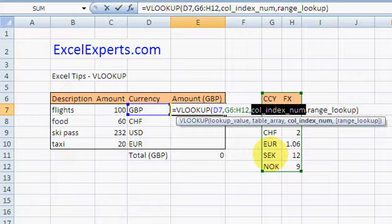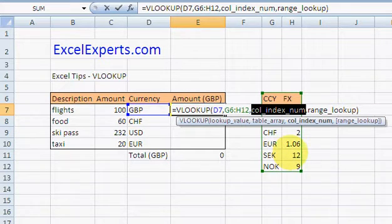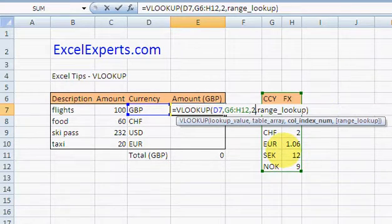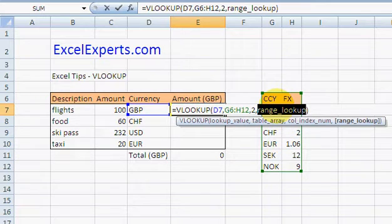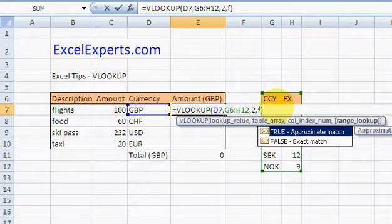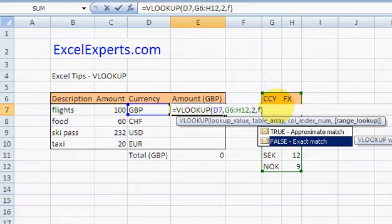Range lookup, I'll just type FALSE for this because I want an exact match. Okay, hit enter.